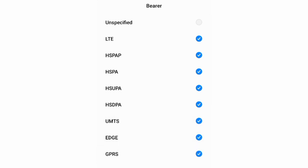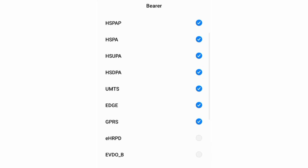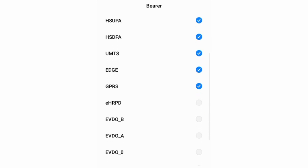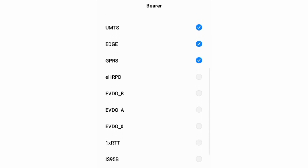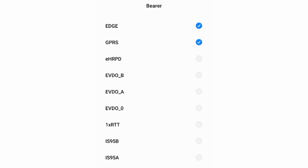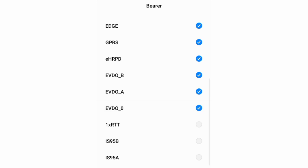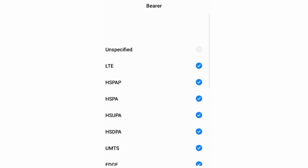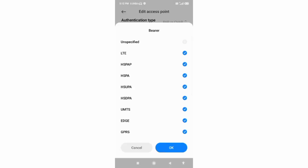Scroll down. eHRPD, EHRPD, EVDO_B, EVDO_A, EVDO_0, 1xRTT, IS95B, IS95A. All bearer tick, tap OK.